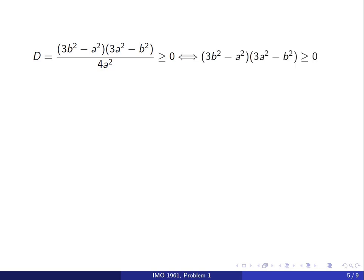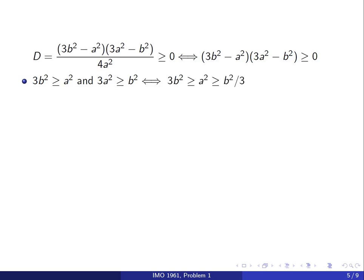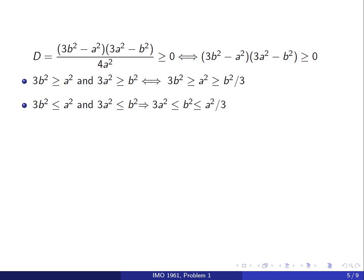For that quantity to be non-negative, the numerator must be non-negative, meaning either both terms are positive or both are negative. The first case gives us 3b squared greater than or equal to a squared, and 3a squared greater than or equal to b squared, which combines to: 3b squared is greater than or equal to a squared, which is greater than or equal to b squared over 3. The second case leads to a contradiction unless a is 0, which we already excluded.